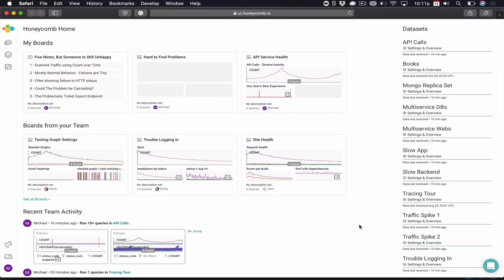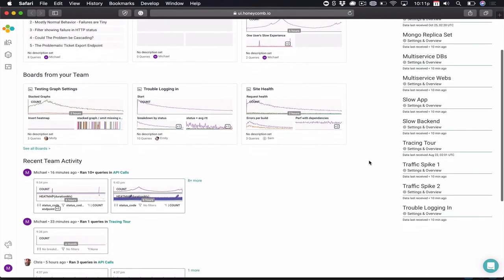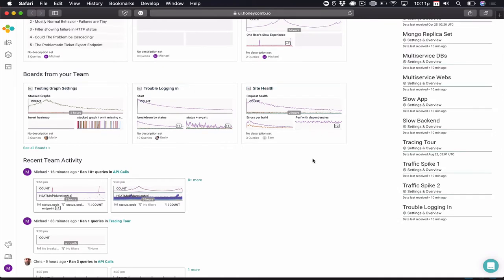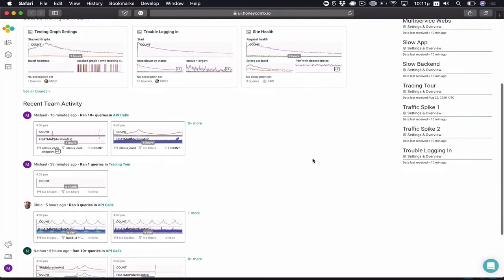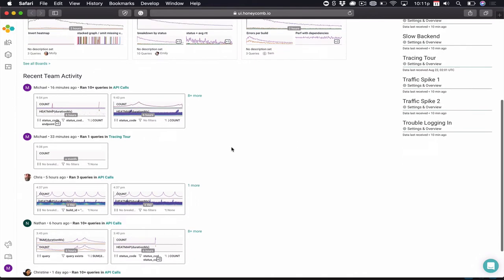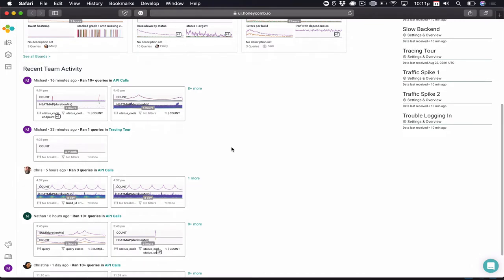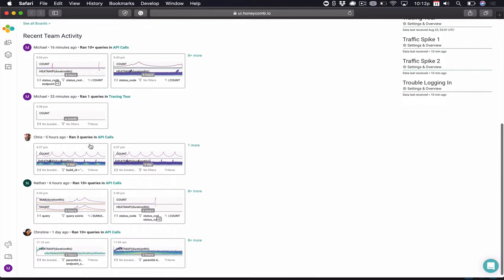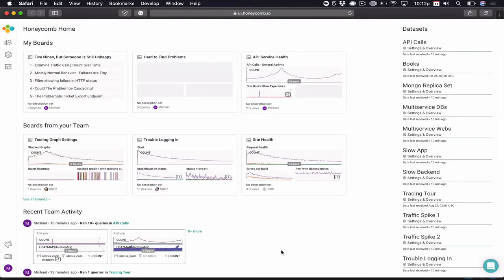First, when we log into Honeycomb, we see activity. We see boards that I have created as a user, other boards from members of my team, but most importantly, activity that's been happening today inside of this environment. We have queries being run by me, by Chris, Nathan, and Christine. Having recognition that we all work together, the goal is to make everybody the best problem solver we can.